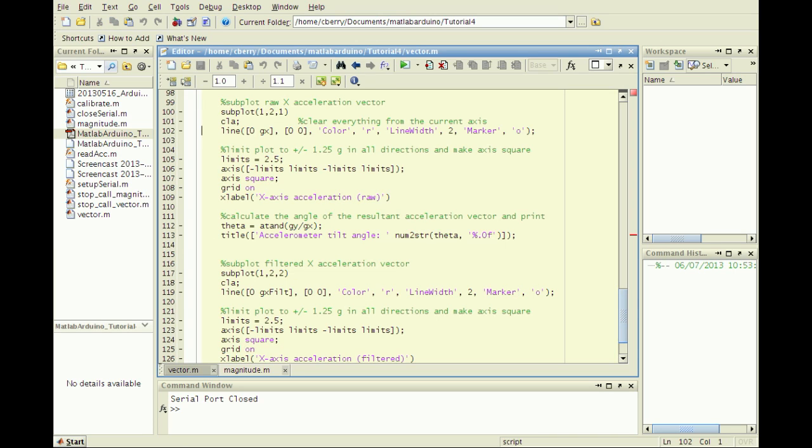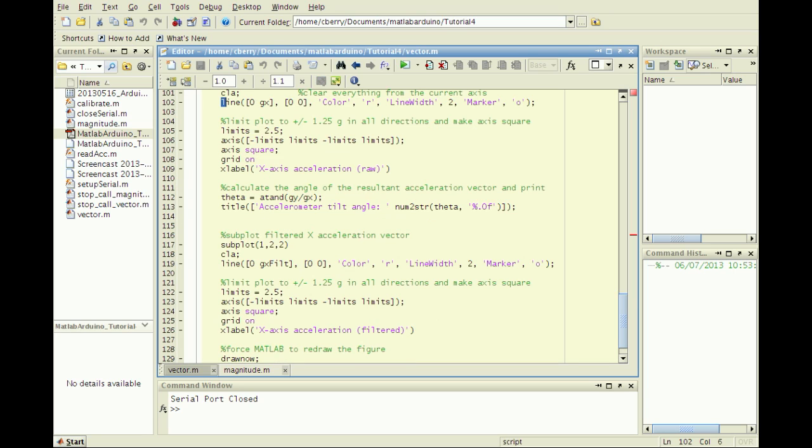I use a subplot command to show a line plot of the raw data to the left and the filtered data to the right.